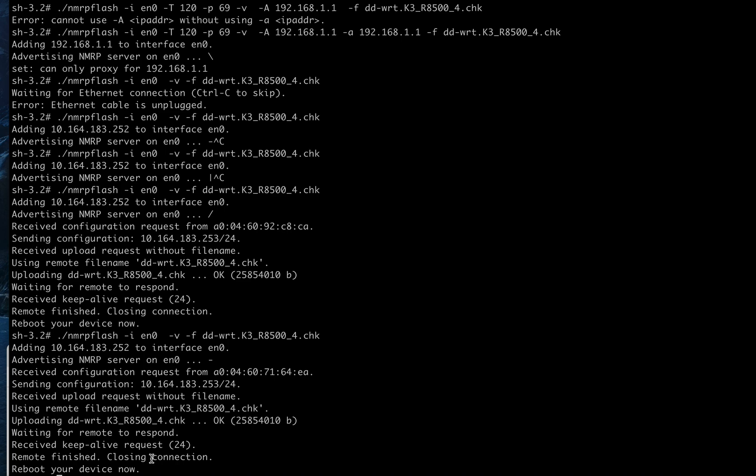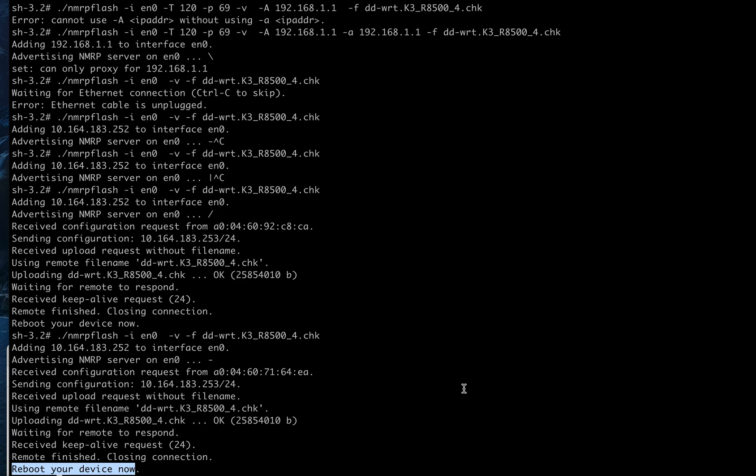Then it kind of hangs around. Once it reboots I guess it says handshake remote finished, reboot your device now. So now you want to power off and I guess do a 30-30-30 on it. A 30-30-30 means you press the reset button power on for 30 seconds, then you keep the reset button pushed and you let the power button go and then you wait 30 seconds.